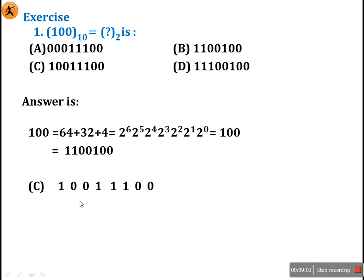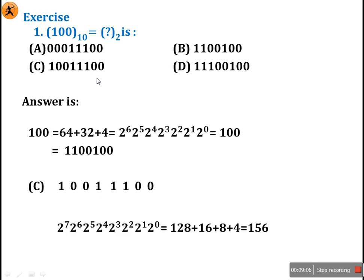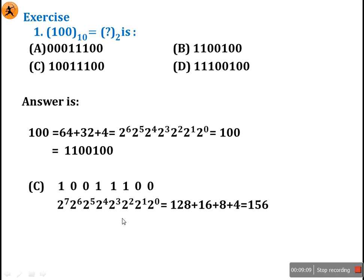Now look at one more question: binary to decimal conversion. Take option C. Map the bit positions: 2 raised to 0 through 2 raised to 7. The 7th bit position is 1, the 4th bit position is 1, and the 3rd bit position is 1. Adding these up: 128 plus 16 plus 8 plus 4 gives 156. So the equivalent decimal value is 156.